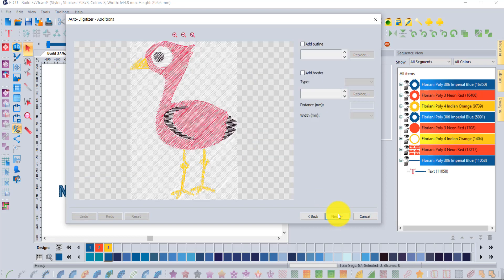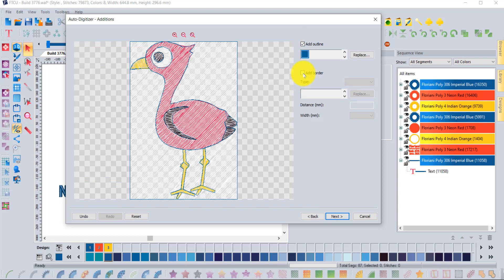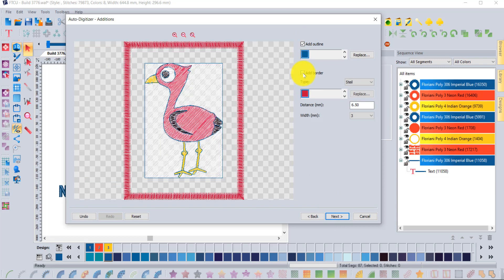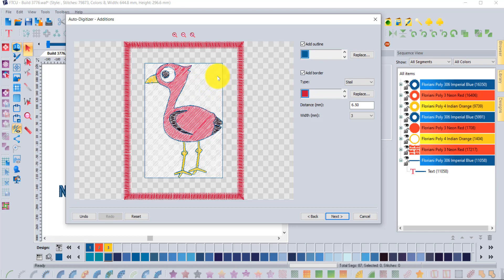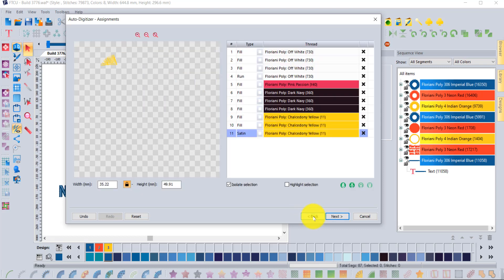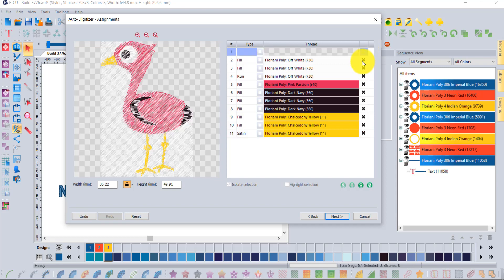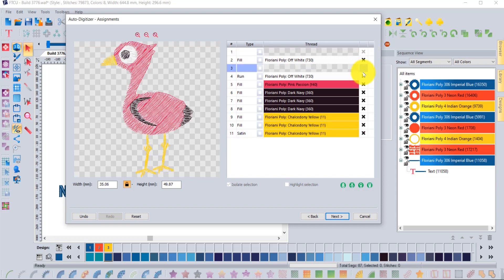Then you say next and it shows you what it looked like. You can either add an outline or add a border. Notice this time when I went back I got all the white back again. If I want it fine, if I didn't, I guess I have to go back and remove those pieces again.